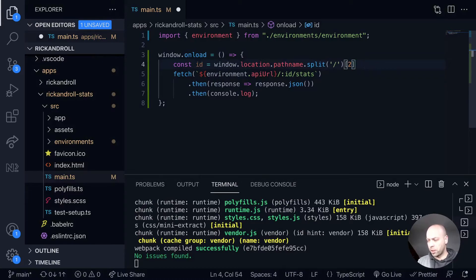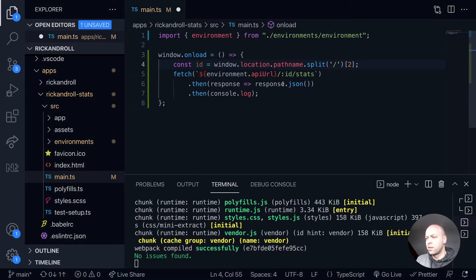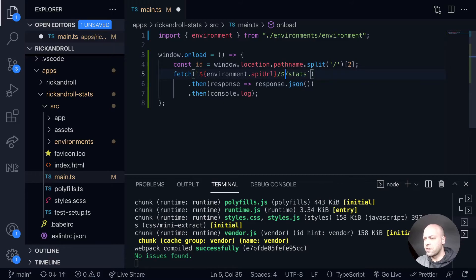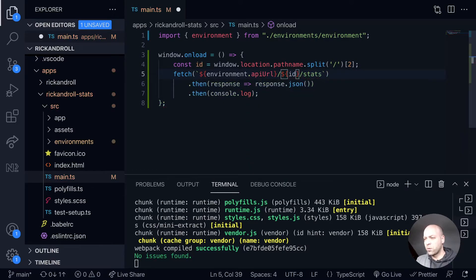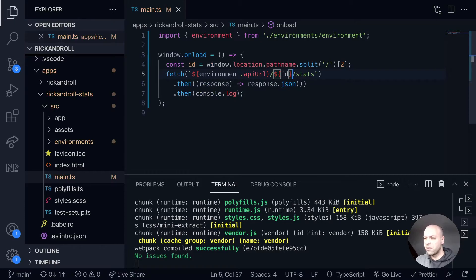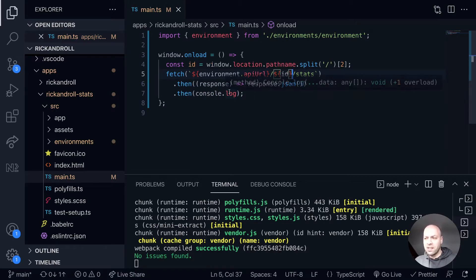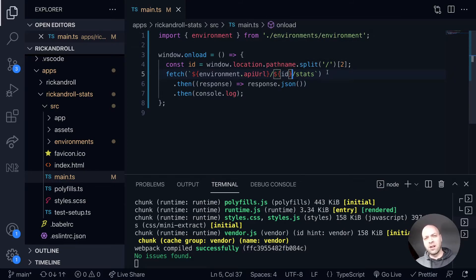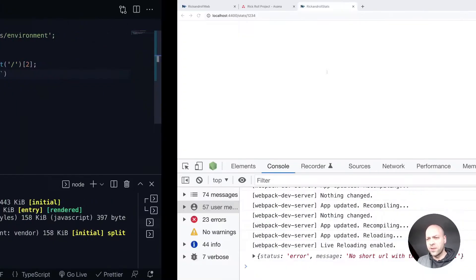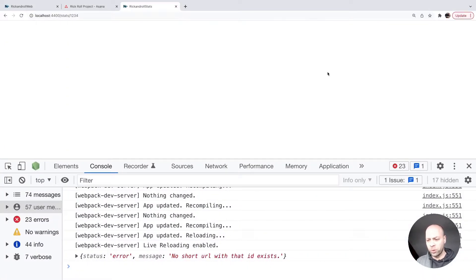Now the ID is replaced in the URL, and when the window loads in our stats application, we'll send this fetch request automatically to get the stats for the URL with that particular ID from the path. If you go back to the browser, it should be working automatically. You can see we're getting an error, and I'll show you why in just a second.